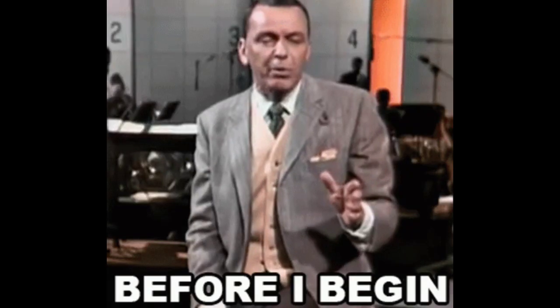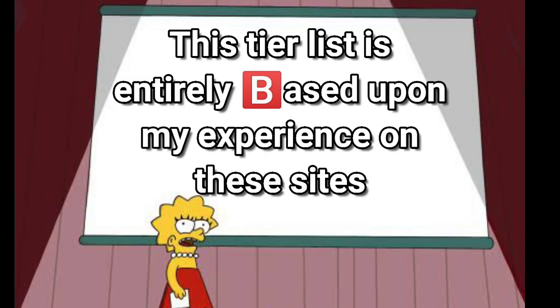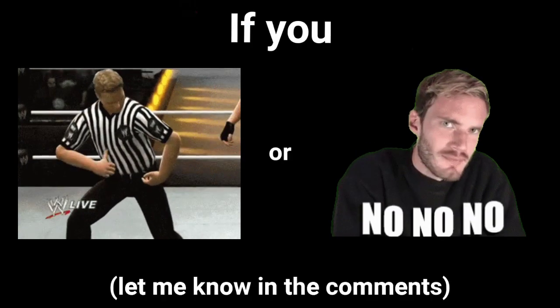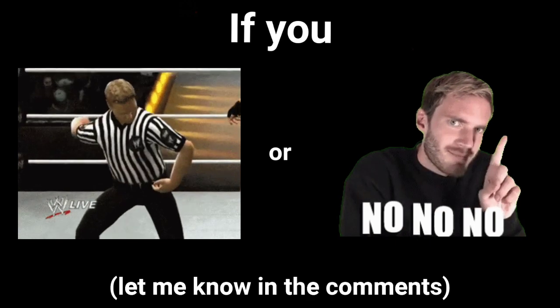Before we begin, I would just like to point out that this tier list is entirely based upon my experience on these sites. If you agree or disagree with me, just let me know in the comments.